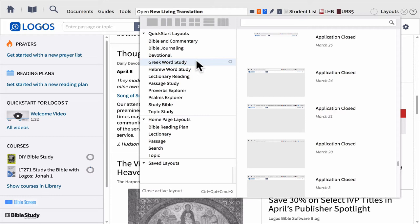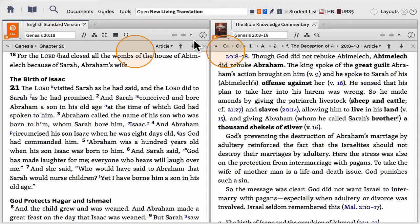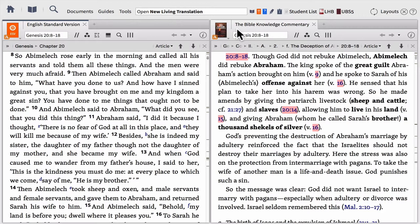Let's look at a couple of examples. First, we have the Bible and Commentary layout. If you want to open your Bible and a commentary, simply click — and Logos will instantly open up your favorite Bible and your favorite commentary. The reason why my software opened the Bible and commentary that it did is because these have been set up in my library as my favorites. I can prioritize my resources and put my favorites in that list so that Logos knows exactly what to open for me.